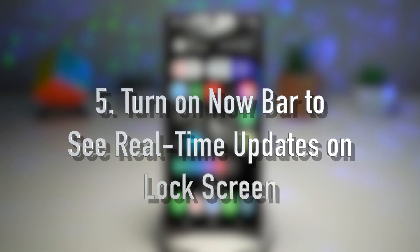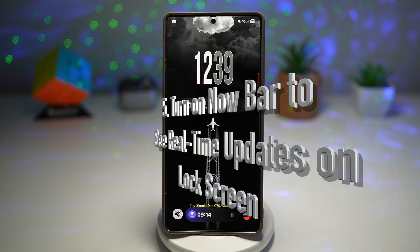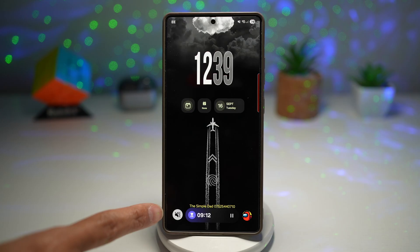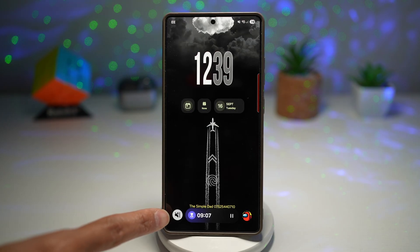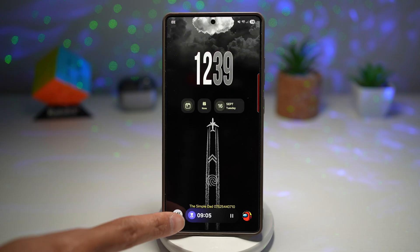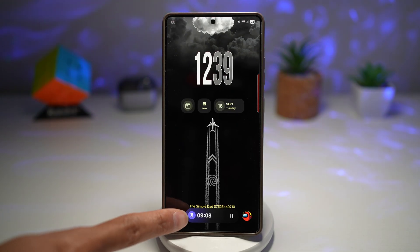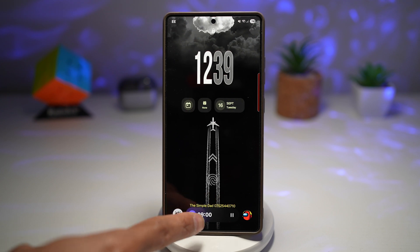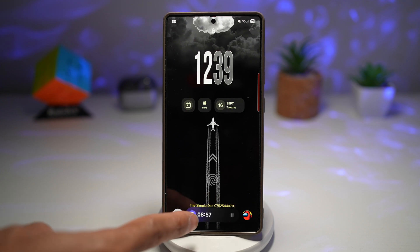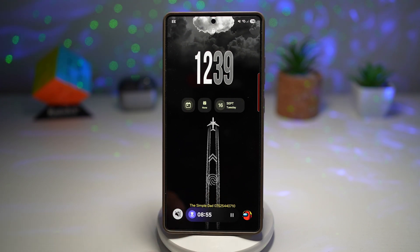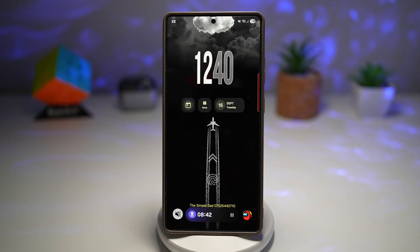Feature number five is turning on Now Bar to see real-time updates on your lock screen. The Now Bar is a feature that displays live updates — like music, deliveries, or ongoing activities — directly on your lock screen in a sleek bar format. For example, I've got a timer enabled and I can see its countdown right at the bottom of my lock screen, showing maybe eight minutes and 50 seconds left, so I can keep track of it without unlocking.